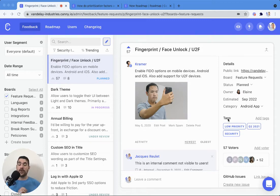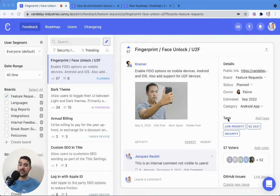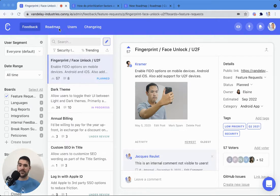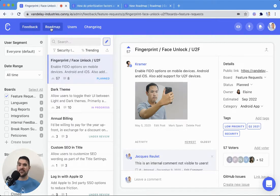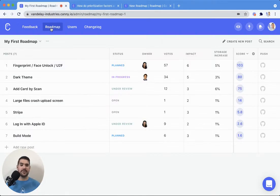Hi there! Jacques here with the Canny Customer Success Team. Let's go ahead and take a look at our new roadmapping feature. You'll find that in the top menu here inside of Canny.